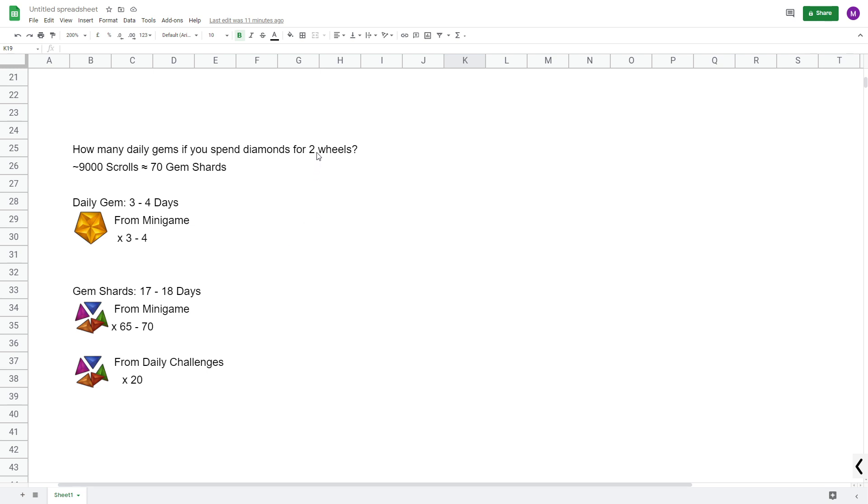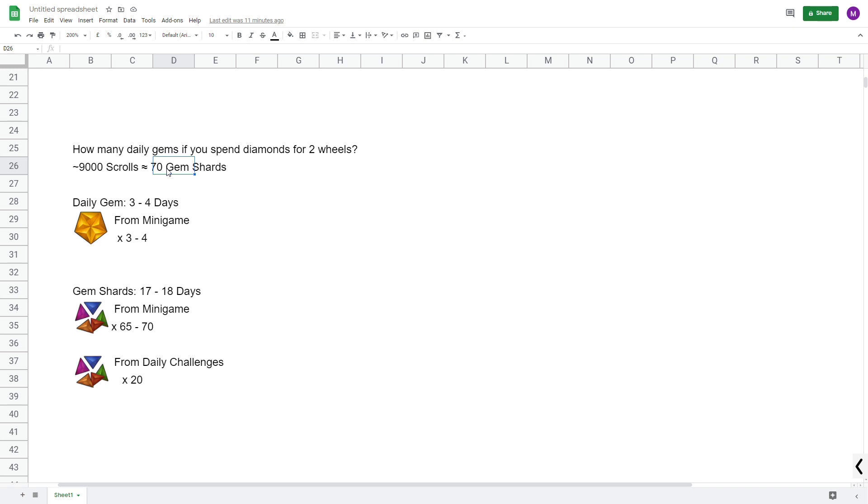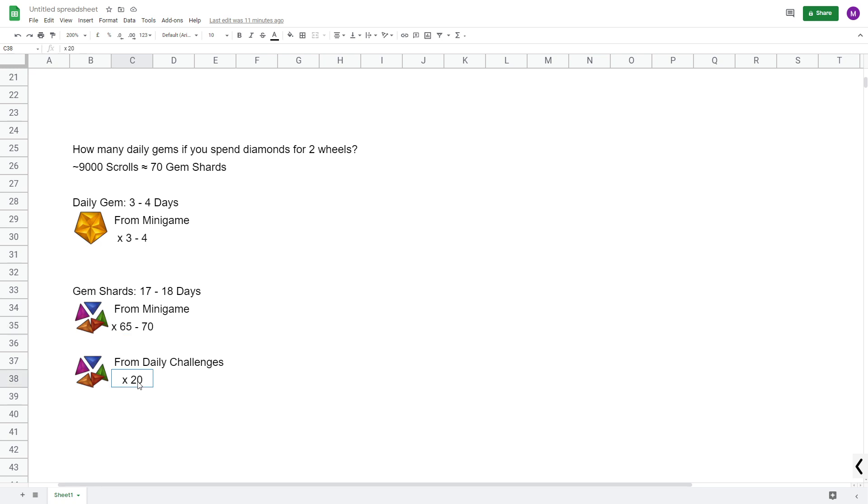When going for two wheels, you will spend roughly 9000 worth of scrolls for your tools, which means you should be able to pick up around 970 gem shards. So that means that, roughly speaking, you need to pick up a daily gem only 3 to 4 days, and then the remaining 17 to 18 days you can unlock using gem shards from the minigame and from the daily challenges.